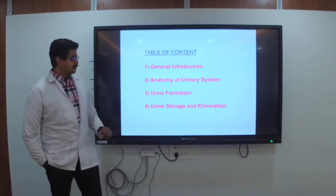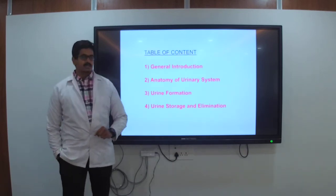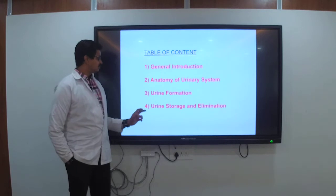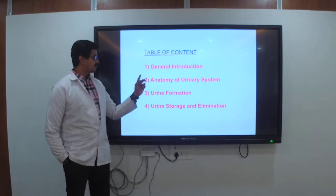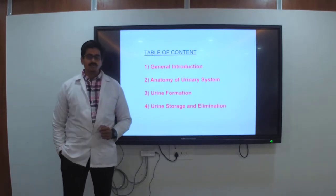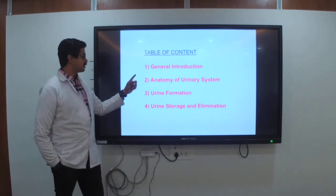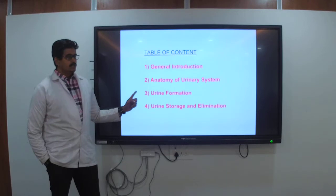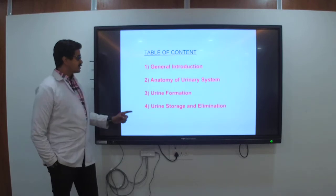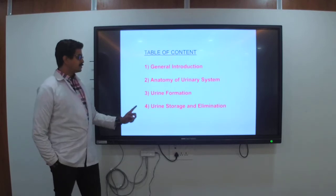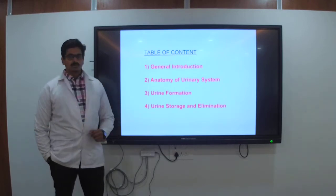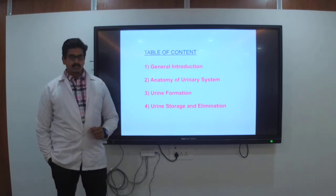The topic we are going to discuss has four contents. The first is a general introduction, then anatomy of the urinary system, urinary formation, and urinary storage and elimination.